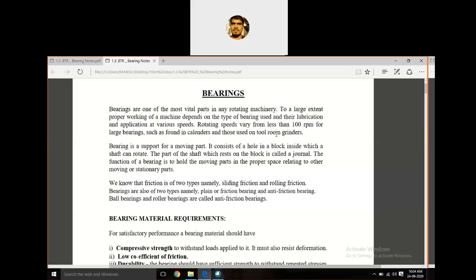Bearings are one of the most vital parts in any rotating machine member. A bearing is a mechanical device or mechanical component used to directly reduce friction and support secondary members. We can define it as: a bearing is a machine element that constrains relative motion to only the desired motion and reduces friction between the moving parts.